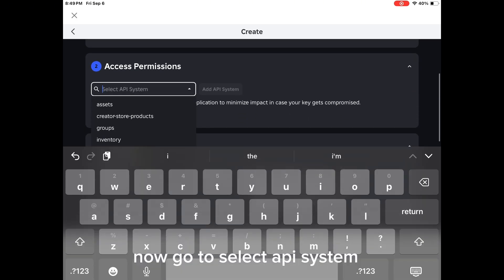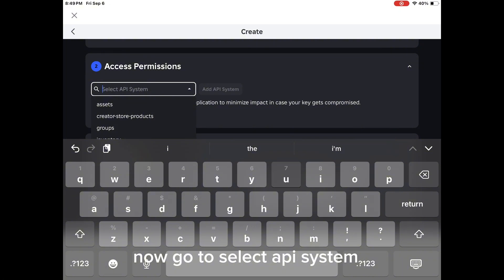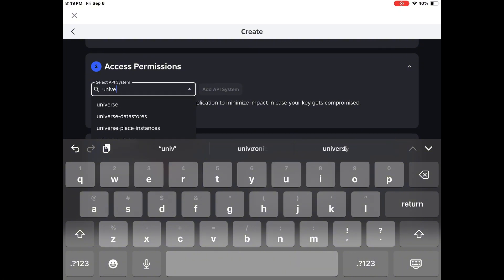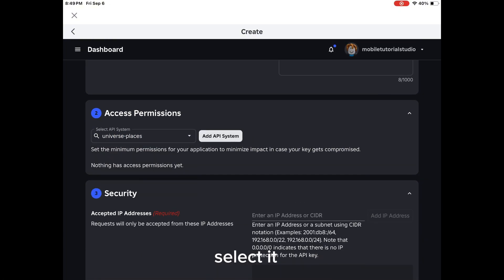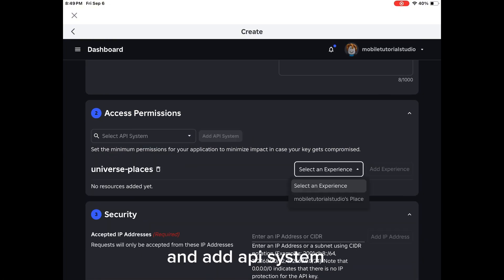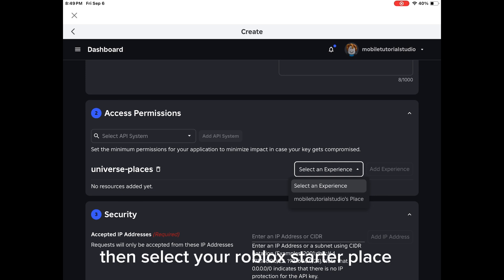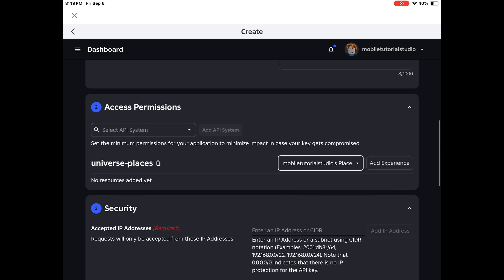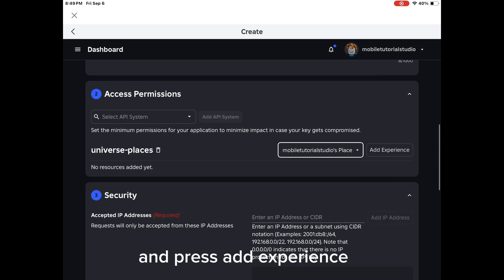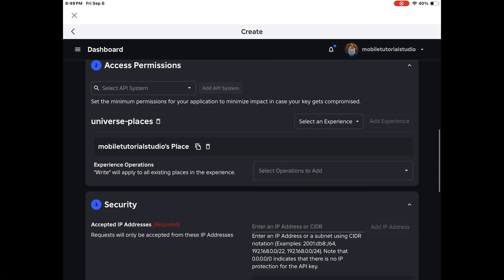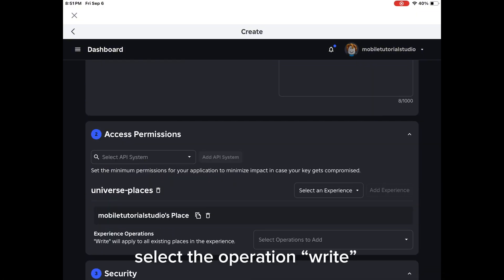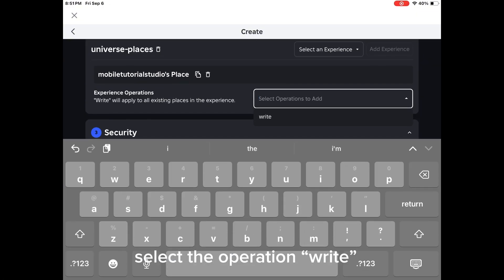Now go to Select API System and type in Universe Places. Select it and add API system. Then select your Roblox Starter Place and press Add Experience. Select the Operation right.